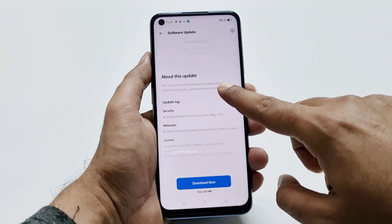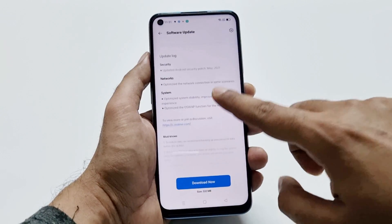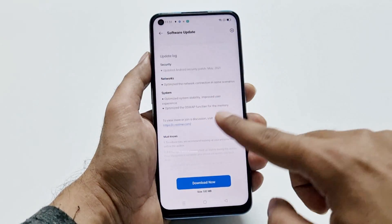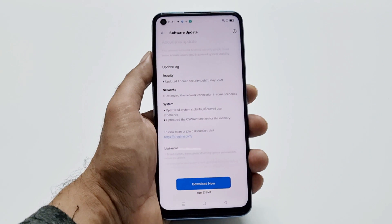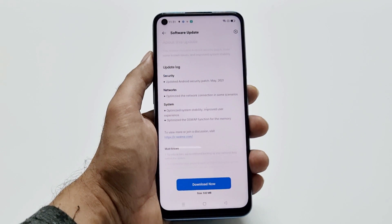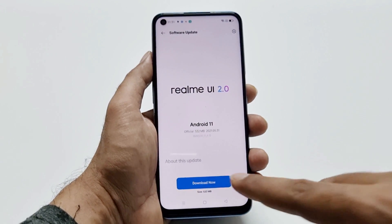As I said, sometimes it can be huge. If you scroll down here, you will find the update log talking about all of the features that this particular software update is going to bring to your device.